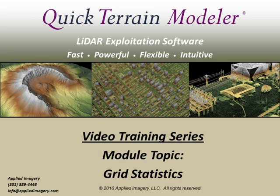Welcome to the Quick Terrain Modeler video training series. This module will cover grid statistics. Grid statistics allow you to extract additional information from your LiDAR point cloud and can be useful for everything from quality control to automated feature extraction.